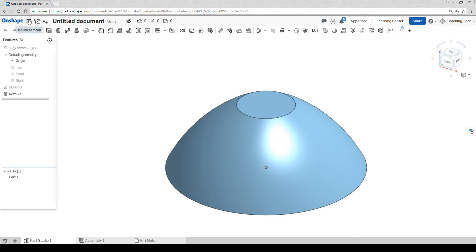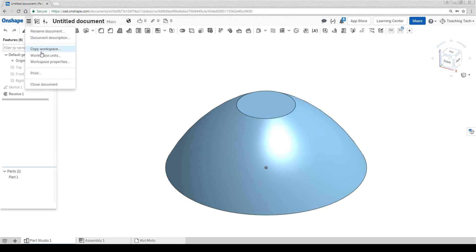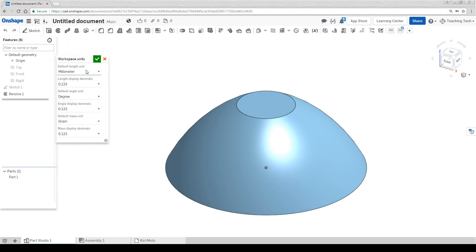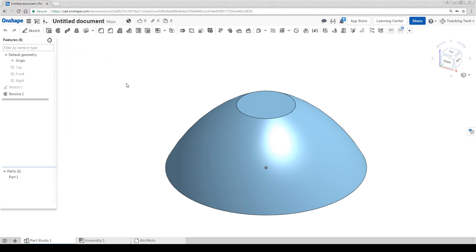You can come up to the three bars next to the Onshape button to get to the document menu and then come to workspace units. Once again you can change everything you need, hit the tick, and it'll be updated.